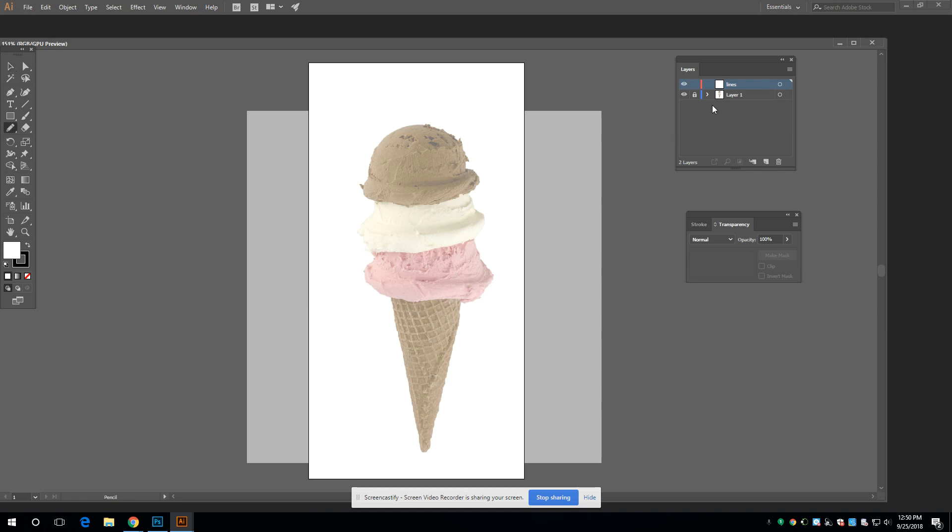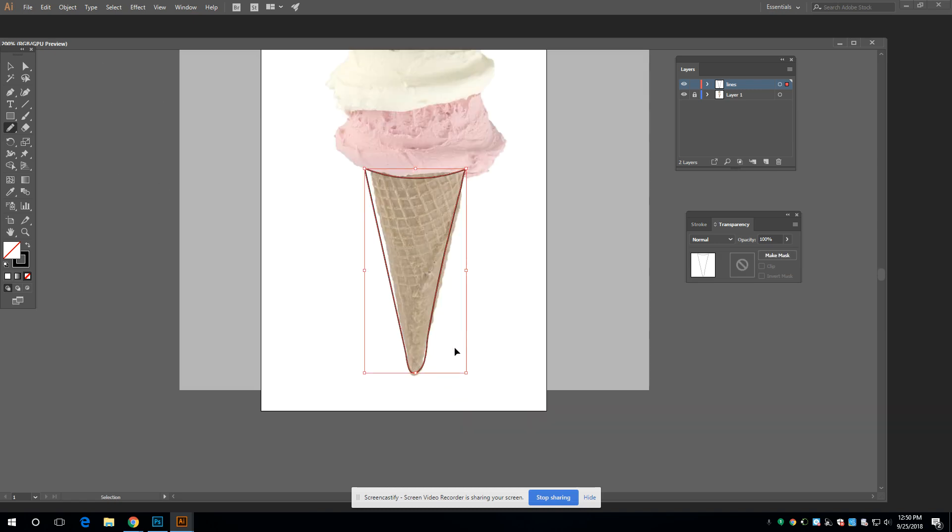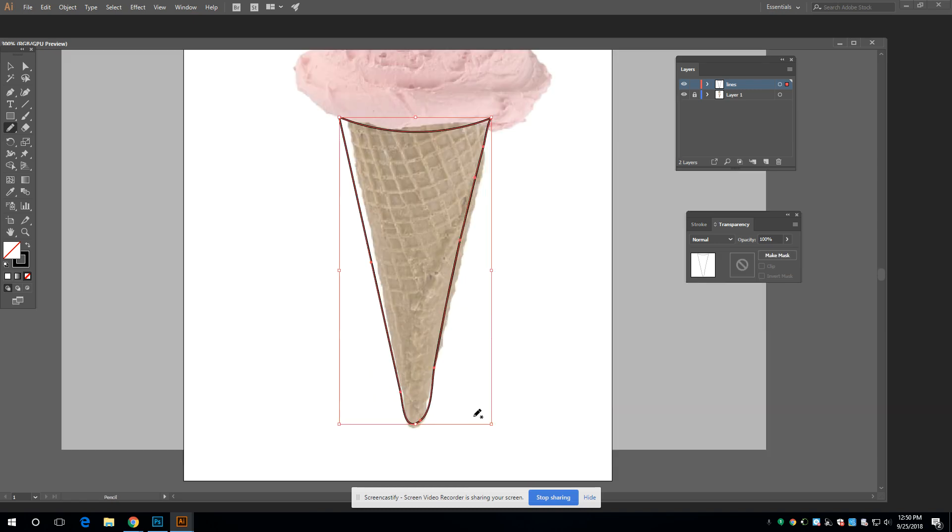So I'm going to press N for the pencil tool and everything's working out good. And I'm going to kind of go around. I know I'm not doing a very great job of tracing this. Like I said, it's not easy without a tablet.